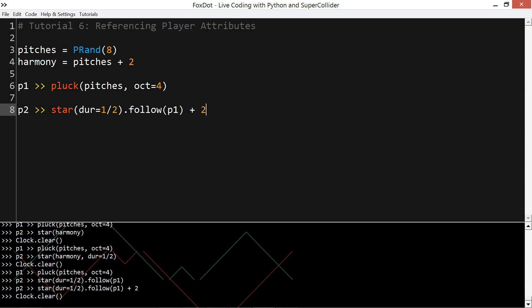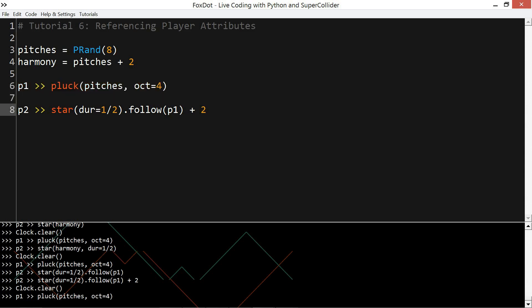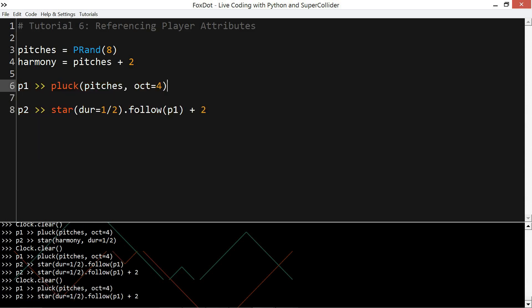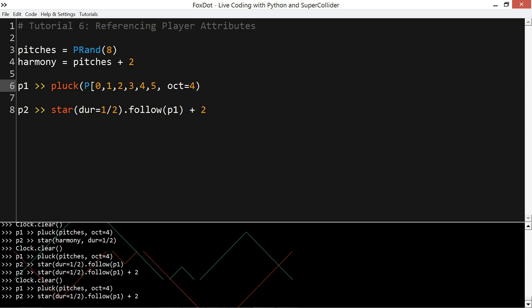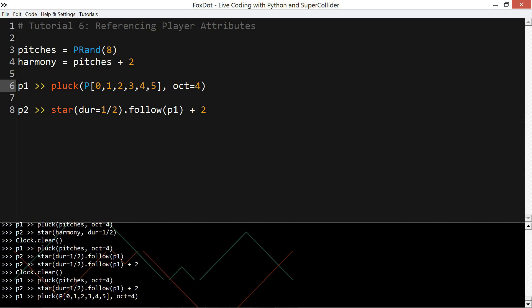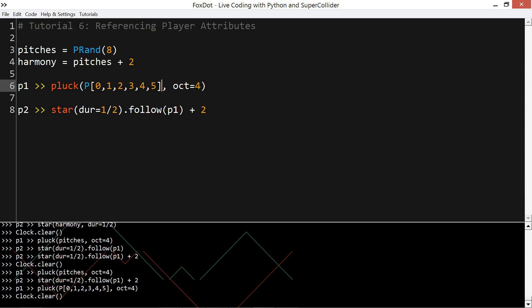And even if I change the pitch of P1 without reevaluating P2, it will always hold the same value. And I can do the same thing for other attributes such as duration.